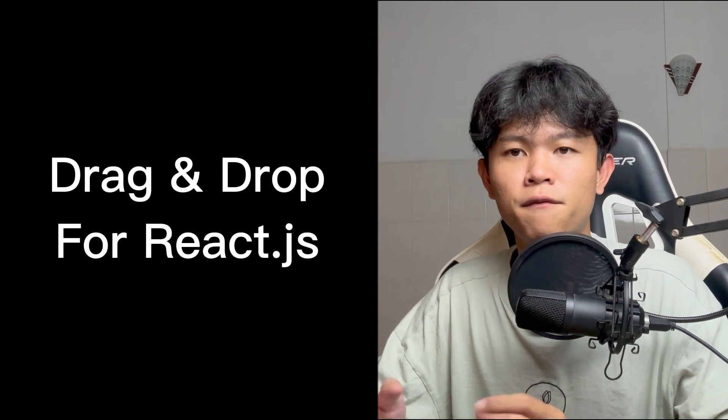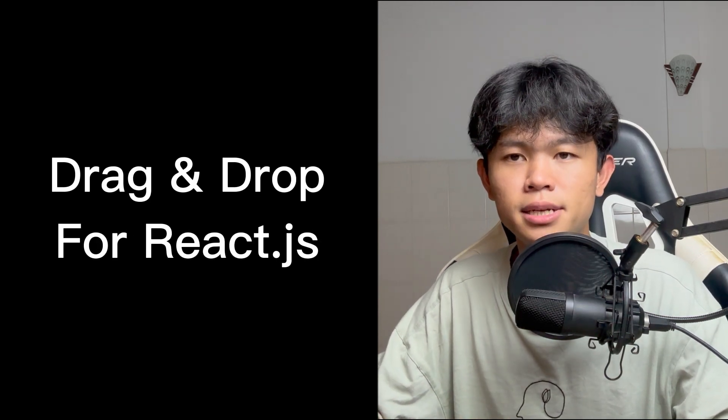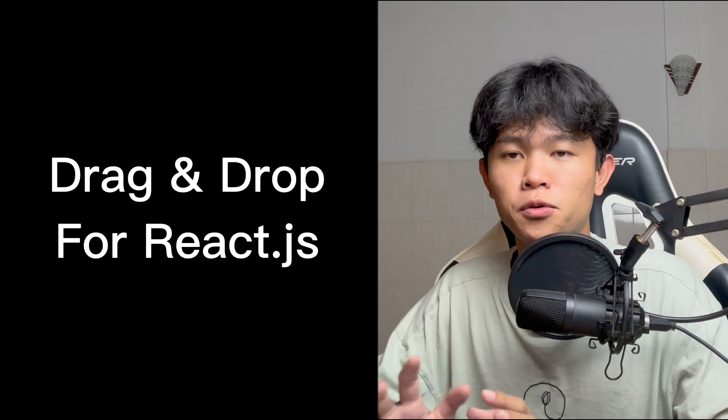If you're looking to implement drag and drop features inside your React.js application, this tool library is going to help you.